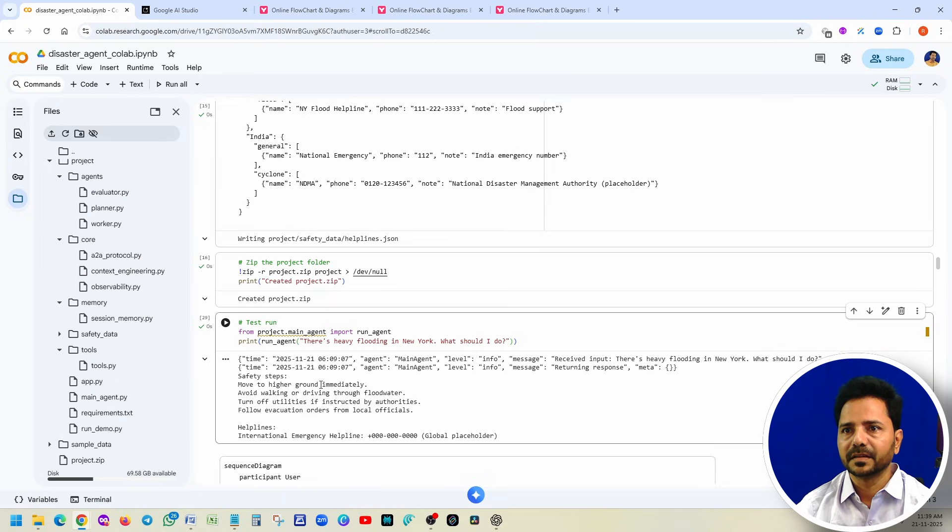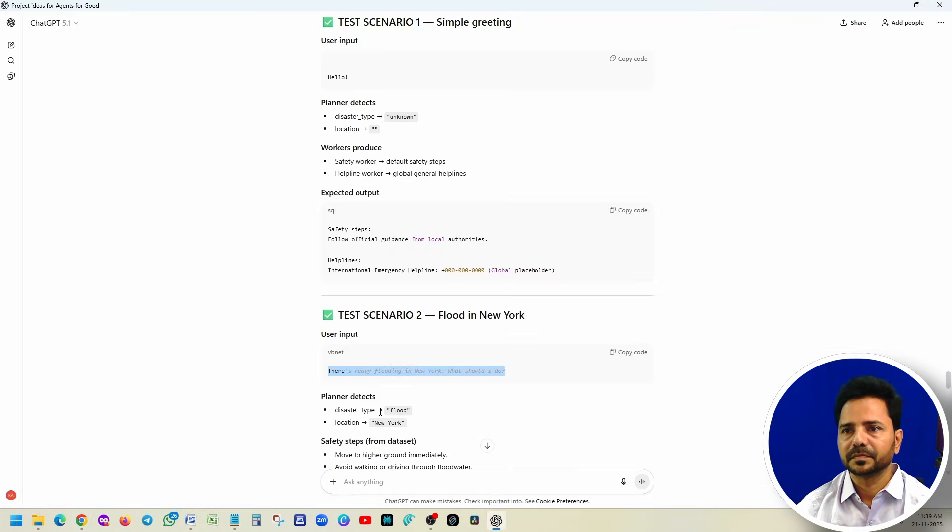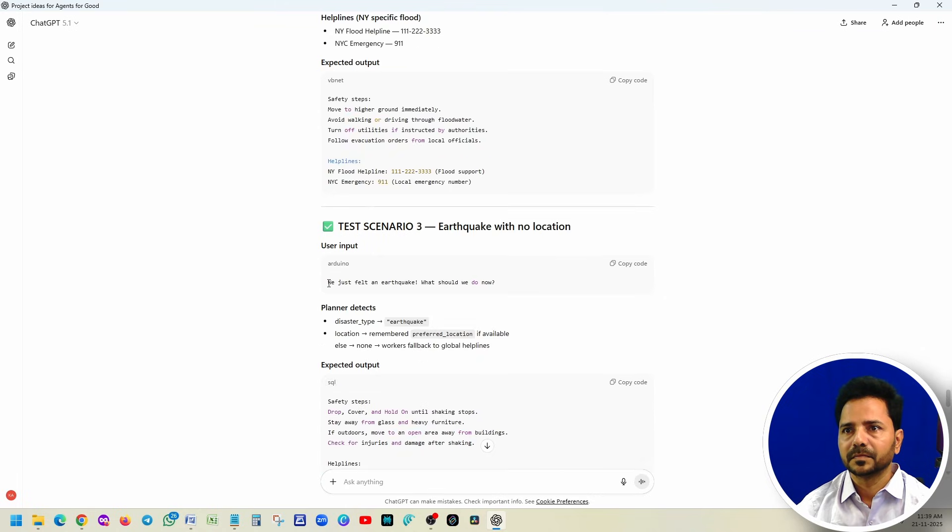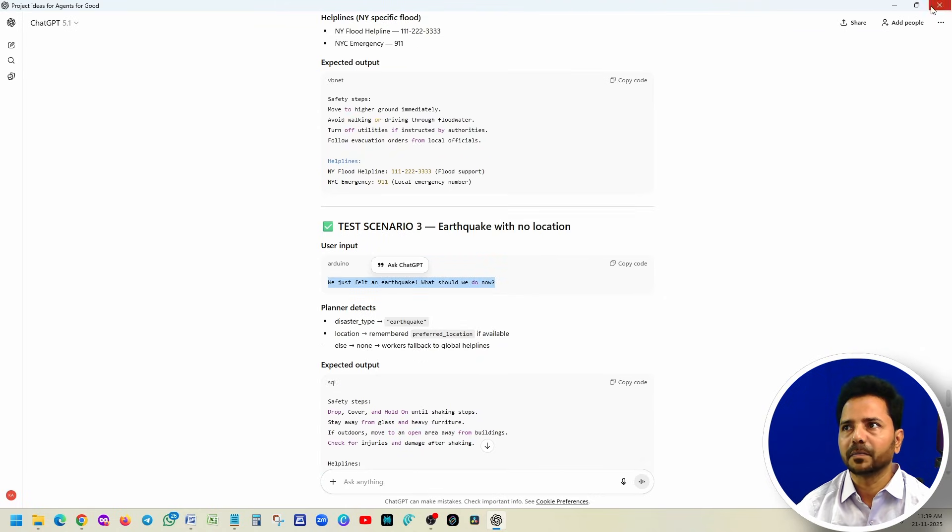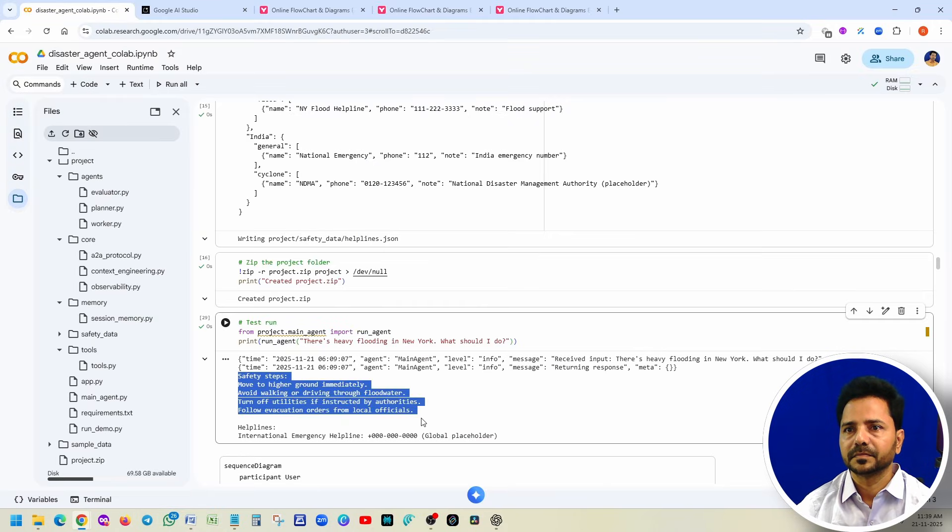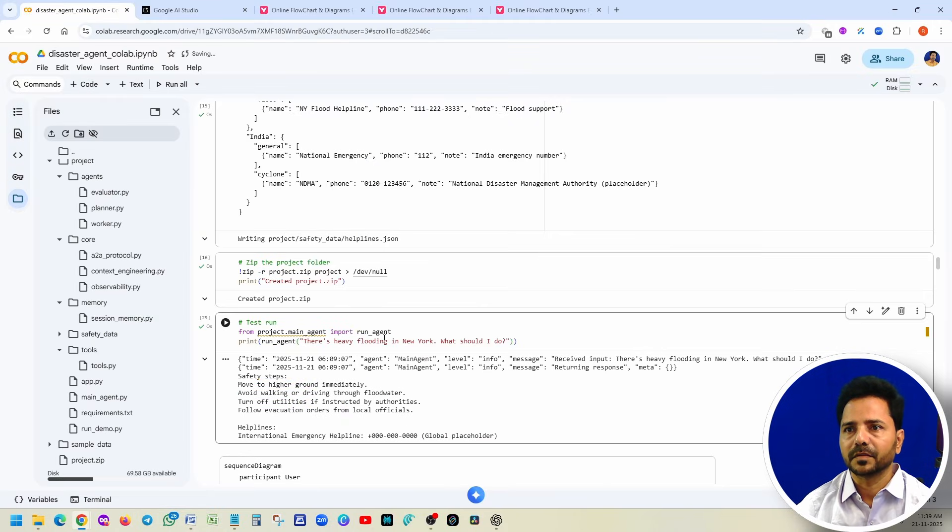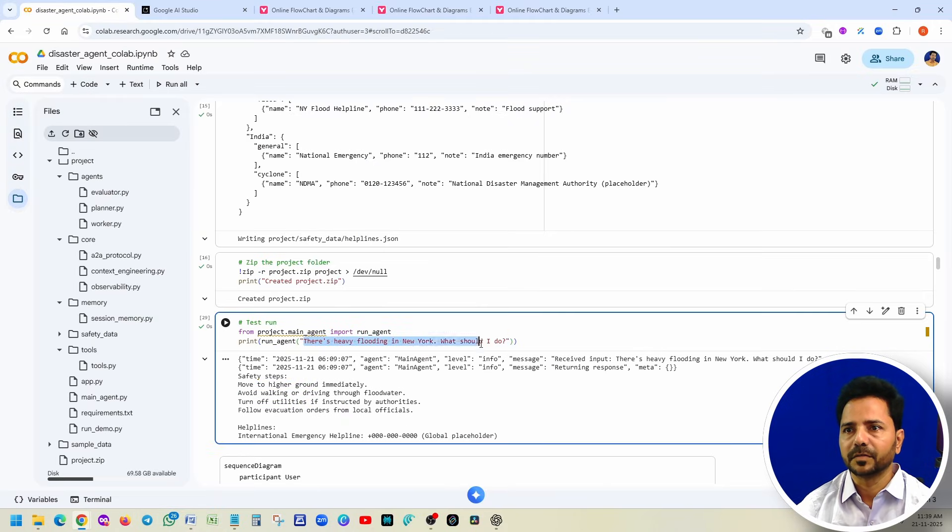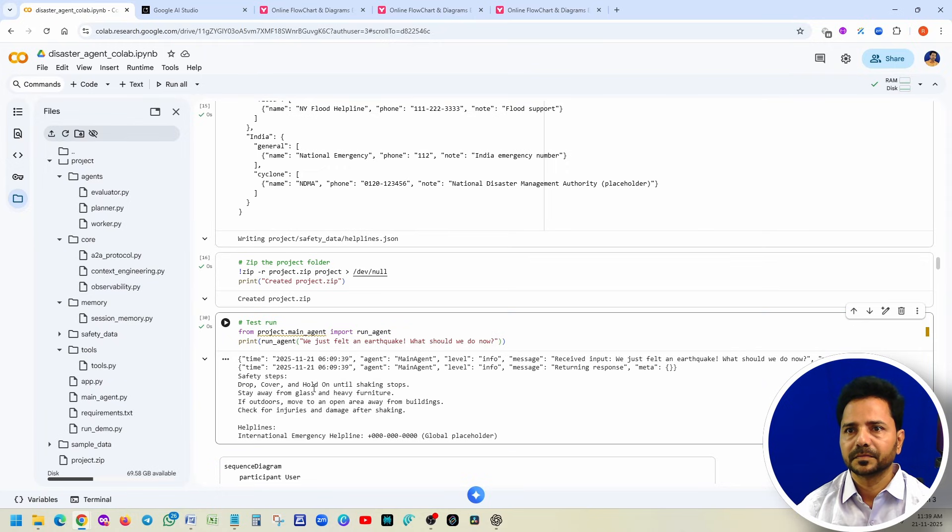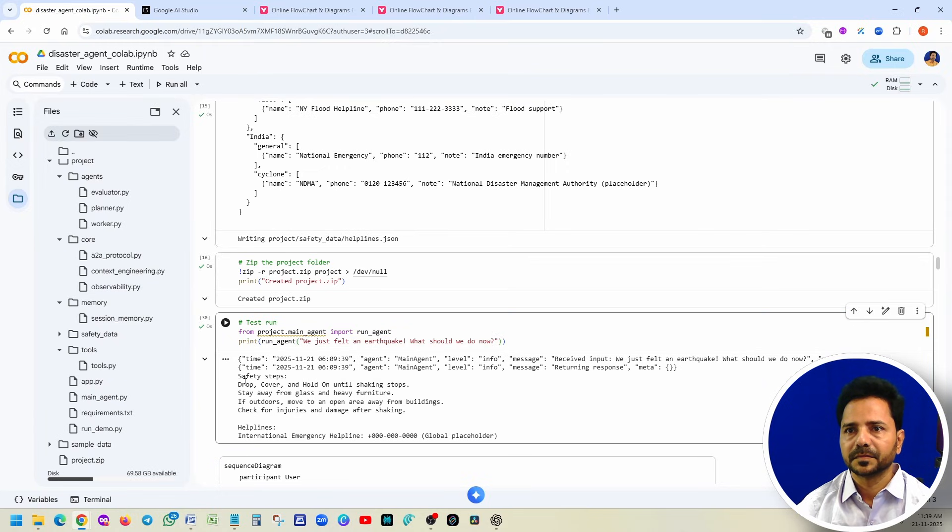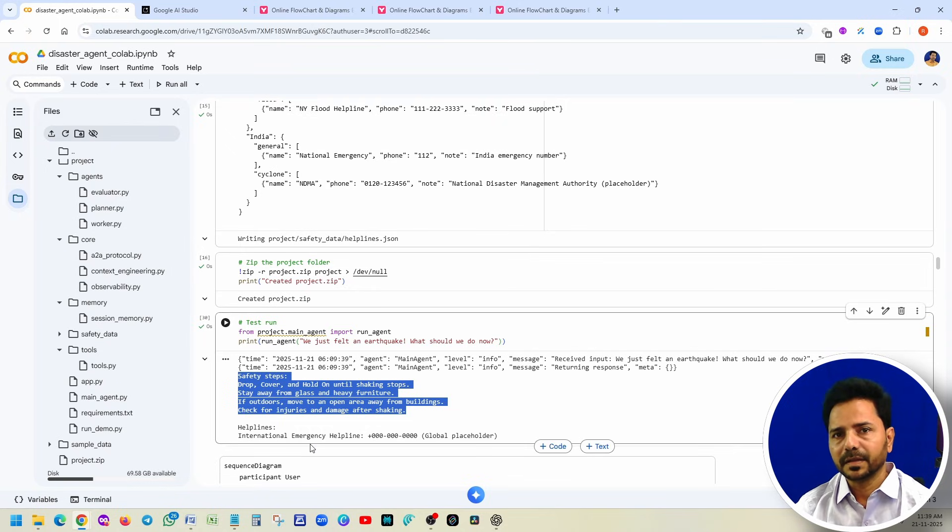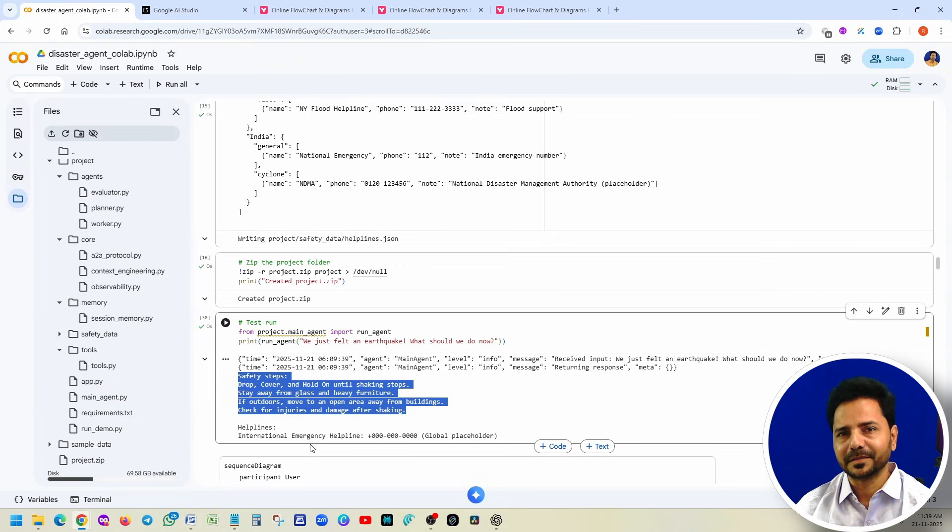It is saying that move to higher ground immediately and call this number. We will try another. You can notice that expected output matched here. Suppose you want to verify one more, paste it. See, so this is how you can test your AI agent taking the help of AI tools. Easy, right?